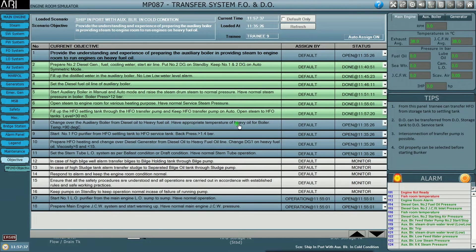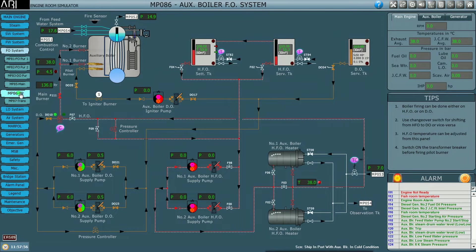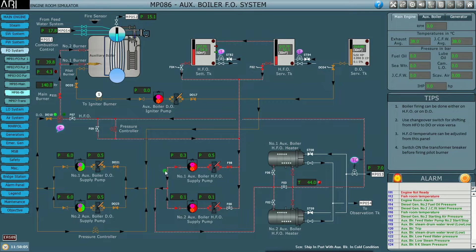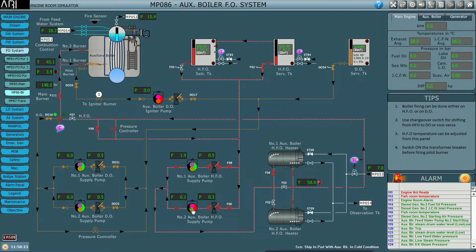We start the changeover procedure for the boiler fuel oil system. From the HFO service tank we line up through the pumps to the heater and keep it in recirculation until the temperature is achieved above 90 degrees Celsius. We start the pump and keep the secondary pump in standby. The temperature setting should be around 90 degrees Celsius.